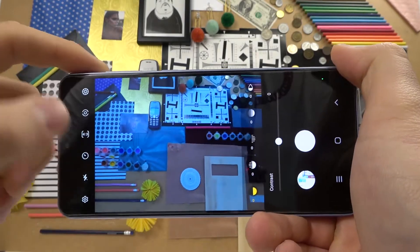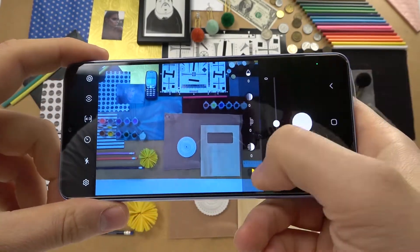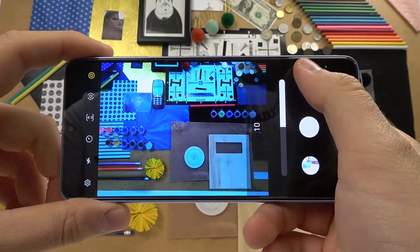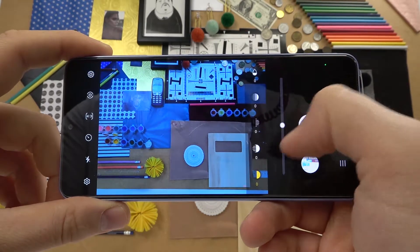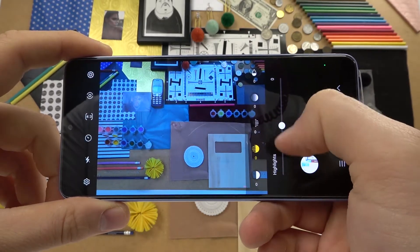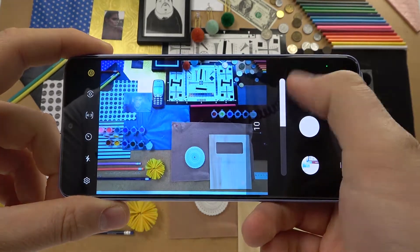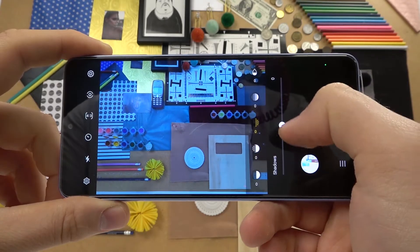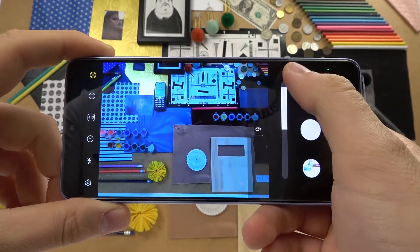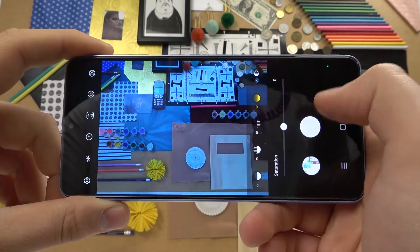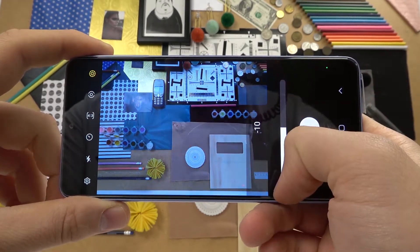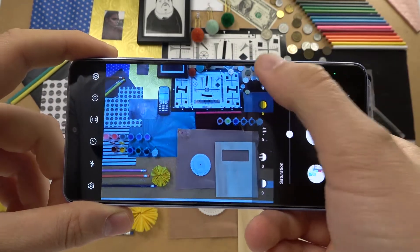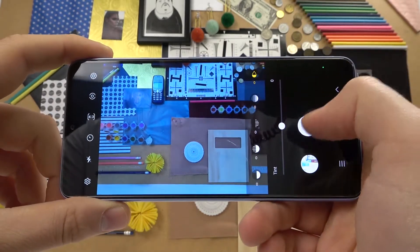Going further right, we can also find contrast, highlights, shadows, saturation, and the last one is tint.